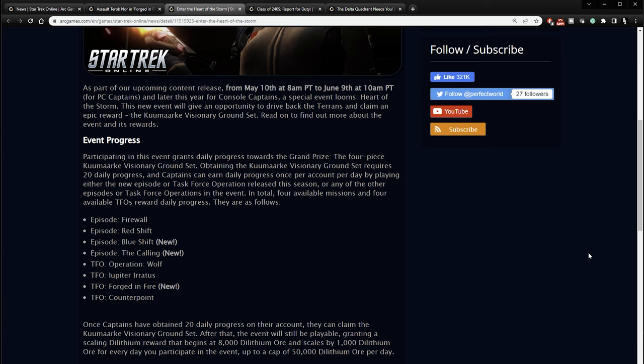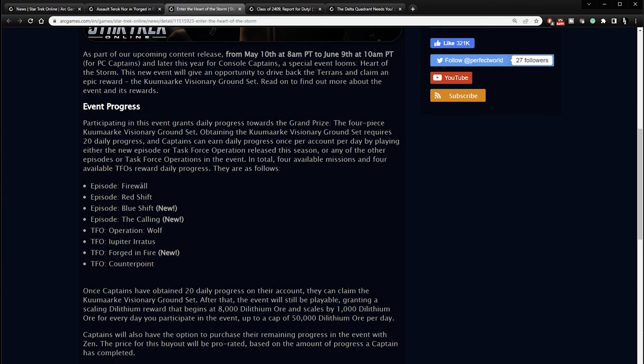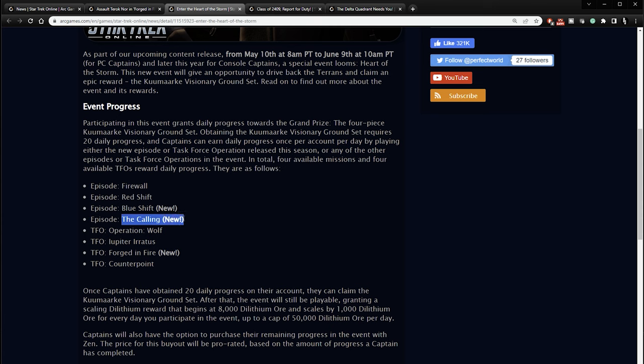Participating in the event grants daily progress towards the grand prize, the four-piece Kumaraque Visionary Ground Set. Obtaining the Kumaraque Visionary Ground Set requires 20 daily progress and captains can earn daily progress once per account per day by playing either the new episode or task force operation released this season or any of the other episodes or task force operations in the event. In total, four available missions and four TFOs reward daily progress and they are as follows. You can play the Firewall one or the episode Redshift and there apparently is going to be a new episode or mission called Blue Shift and a new one called The Calling. So it looks like two new missions will be coming for us to play.